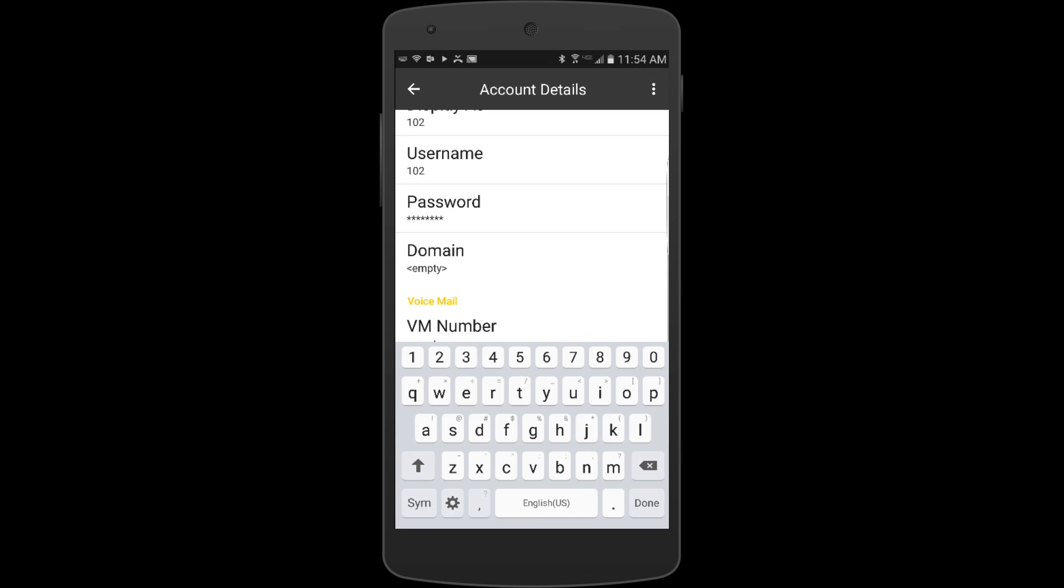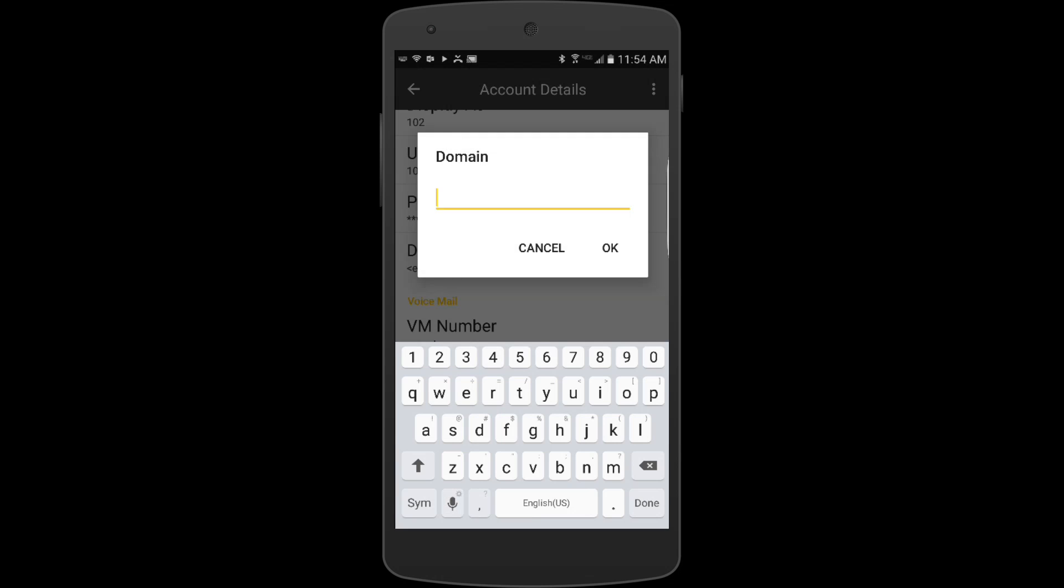Once I have that in here, you're going to want to contact Vaspian support for your specific domain. Each customer has their own domain for soft phones. If you contact support, call into our office at 855-Vaspian, somebody can help you and get that information to you.